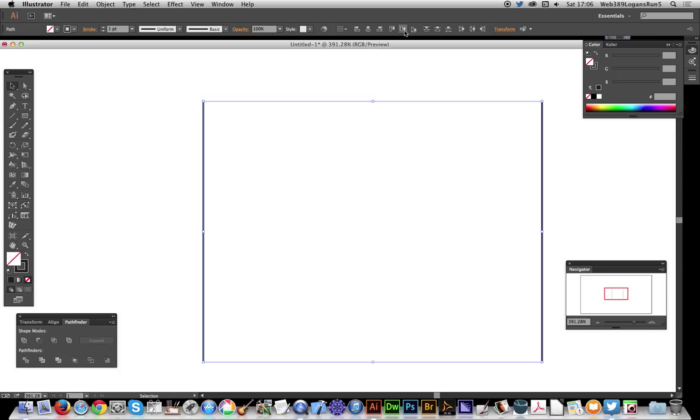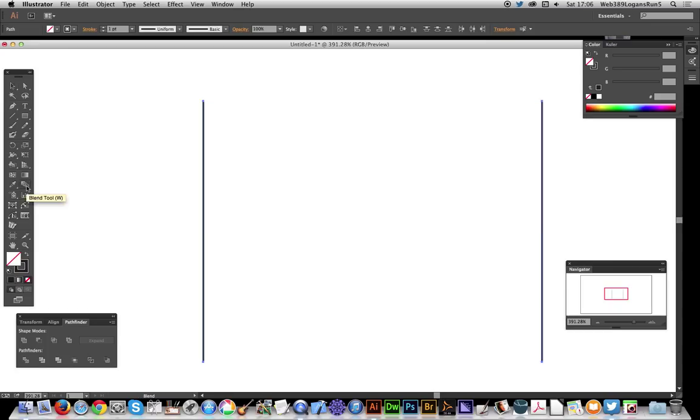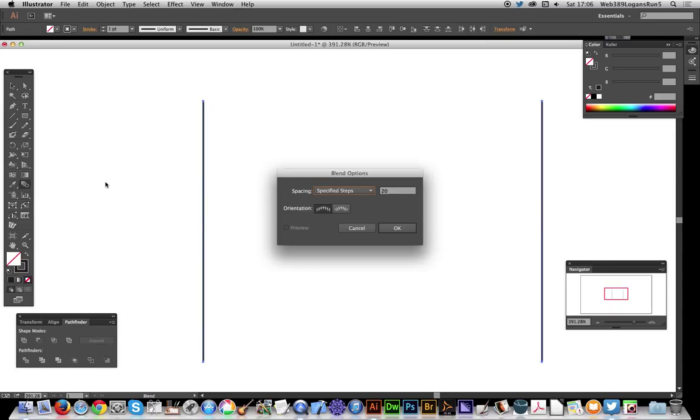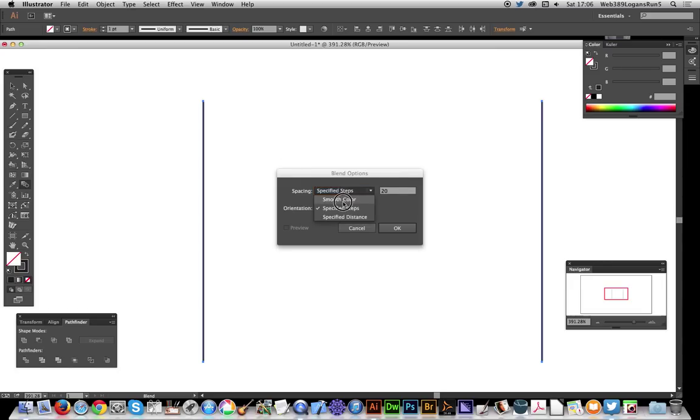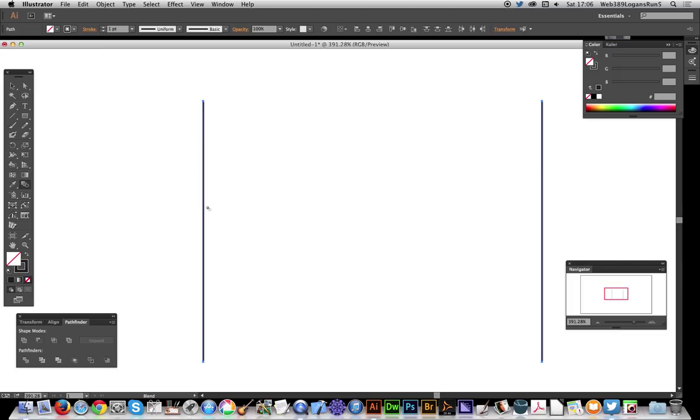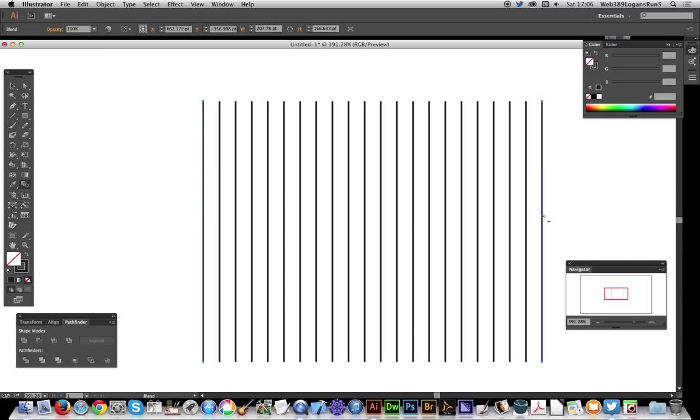it's a vertical line exactly like that. Now go to the blend tool and double click. Select specified steps - that's key - specified steps 20, click okay, and click there, click there. You've now got these lines. What I'm going to do next is